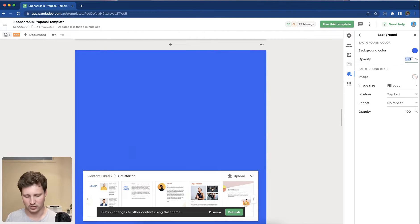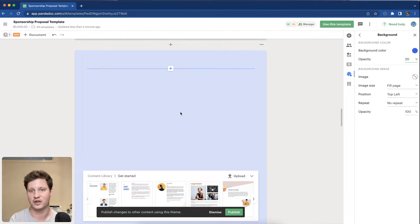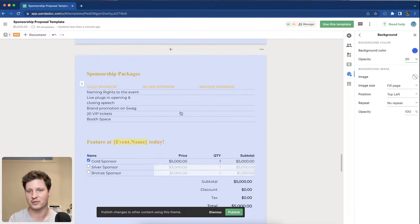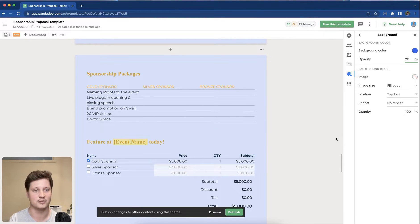You can do things like amend the opacity of that particular background and you can see how that might be applied here as a styling element.